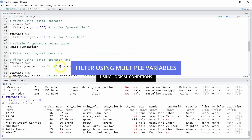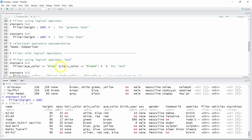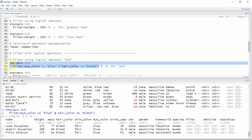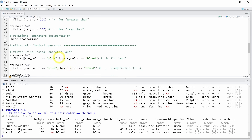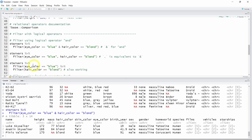What if you want to filter data based on multiple variables? I will show you how to use logical operators to filter based on two conditions. Let's say we want to know which characters have blue eyes and also have blonde hair. For that, we use the AND conjunction operator written as & in R. We call the filter function with the condition eye_color equals blue AND hair_color equals blonde. Running this code, we find only three Star Wars characters with blonde hair and blue eyes. You can also use a comma between conditions — it is equivalent to the AND operator — or call the filter function twice using the pipe.